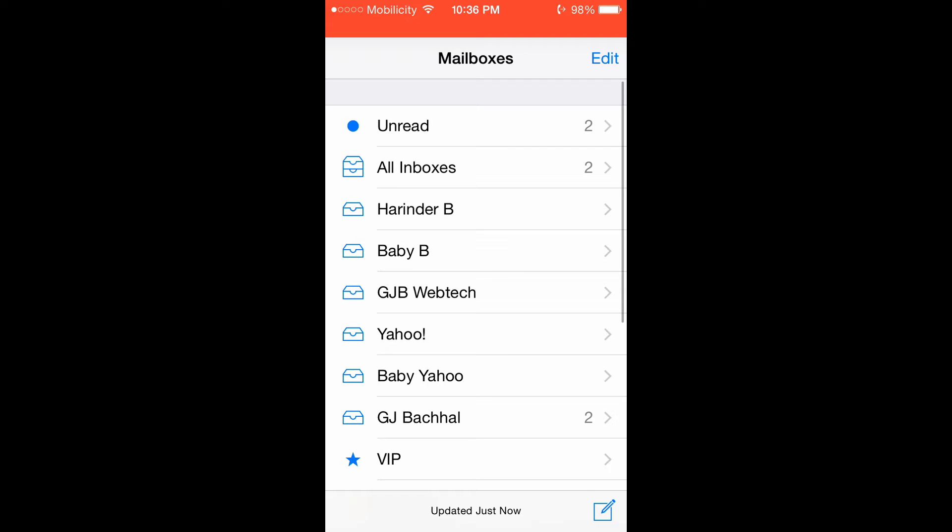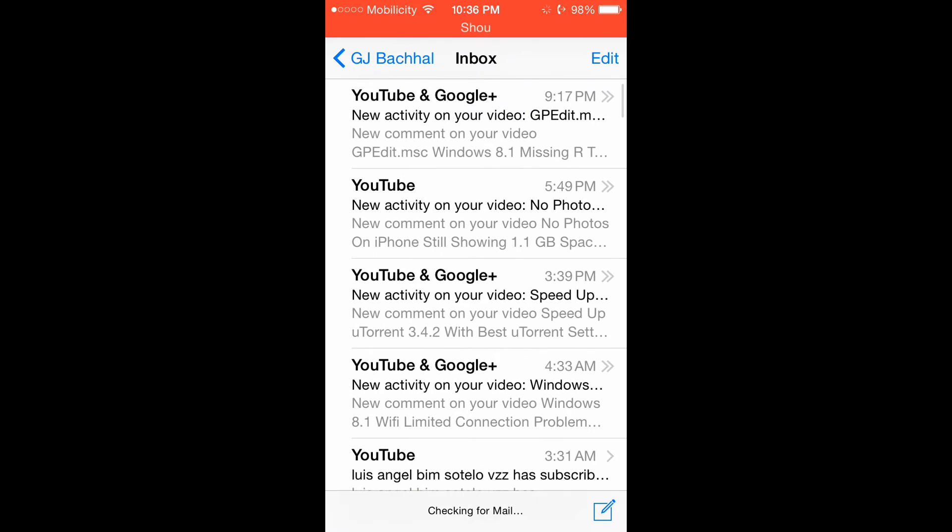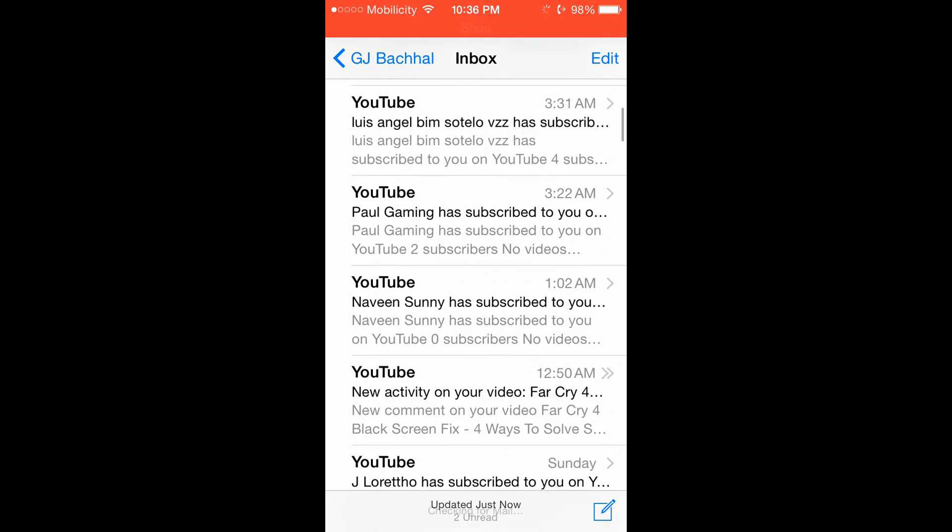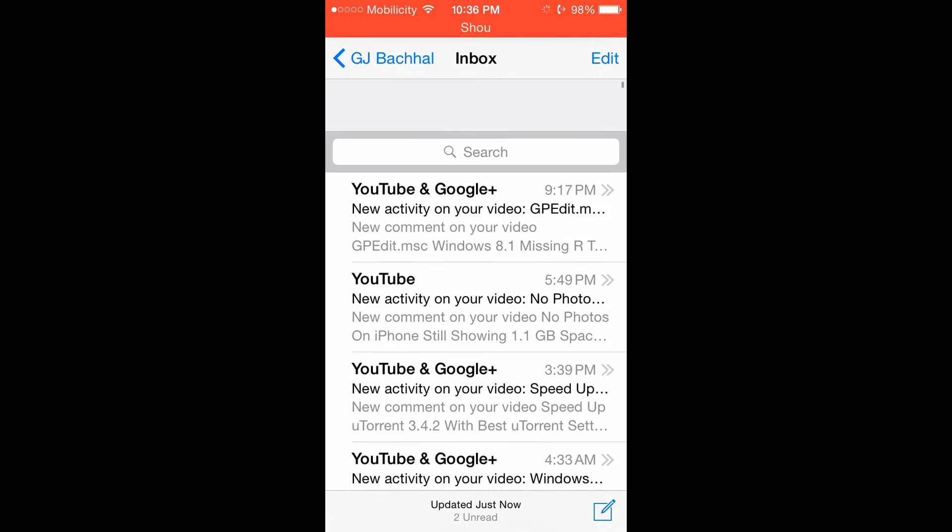I have so many email accounts set up on my iPhone. You can see so many mails here. The mail account causing me the problem is this one, GJ Bachhal. This is the mail which is causing the problem.